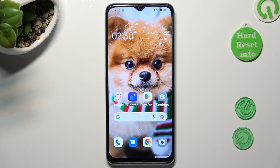Hi, in front of me is the Oppo A78 5G, and today I would like to show you how you can set up Face Unlock.